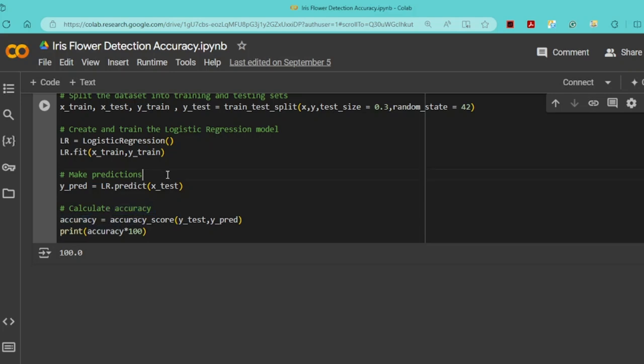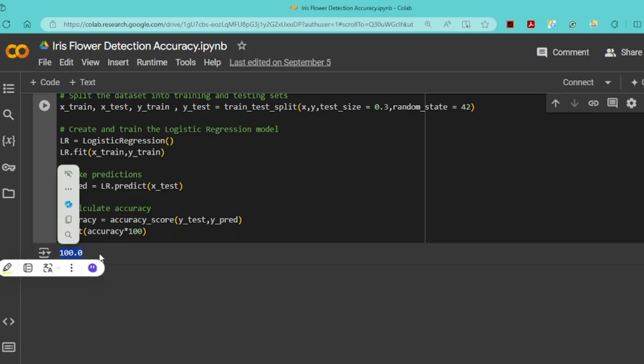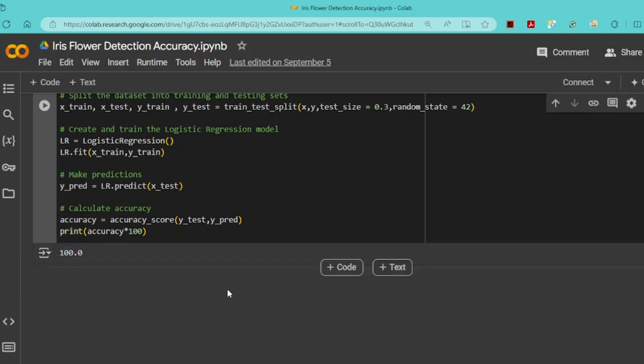Finally, we see the output. I multiplied the accuracy by 100, and it shows 100%. This means the model made perfect predictions on the test set. This is the overview of my project. I hope you enjoyed it. Thank you.